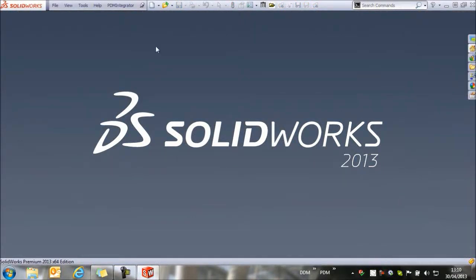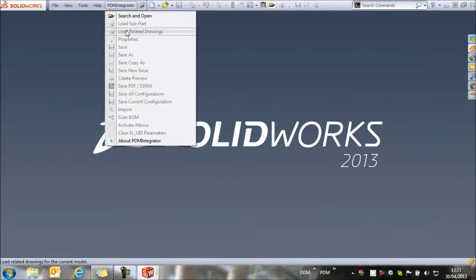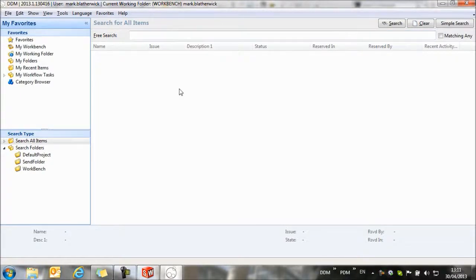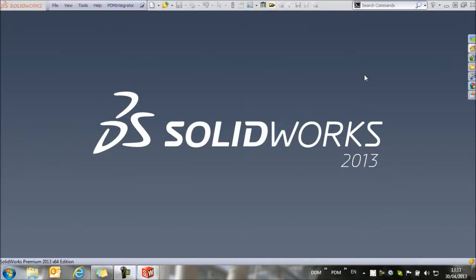Within the CAD environment, we will have a new menu option called PDM Integrator. If I select Search and Open, this jumps back into DDM, and from here to return to SolidWorks, I simply close the DDM window, and I have control now back in the SolidWorks environment.